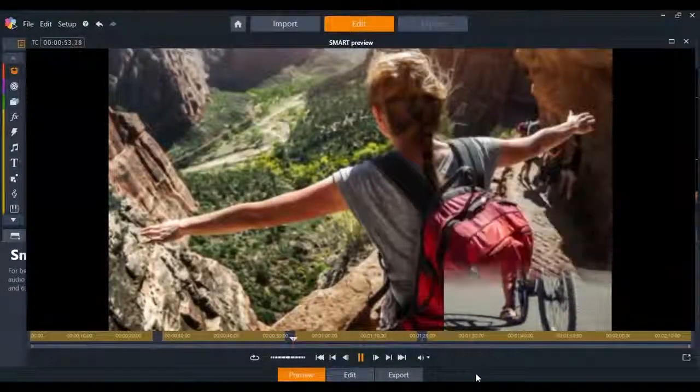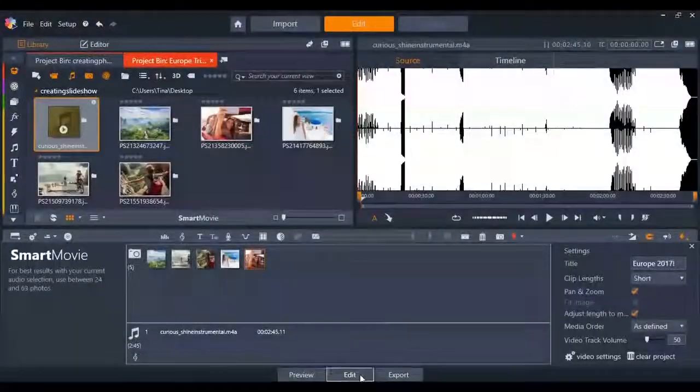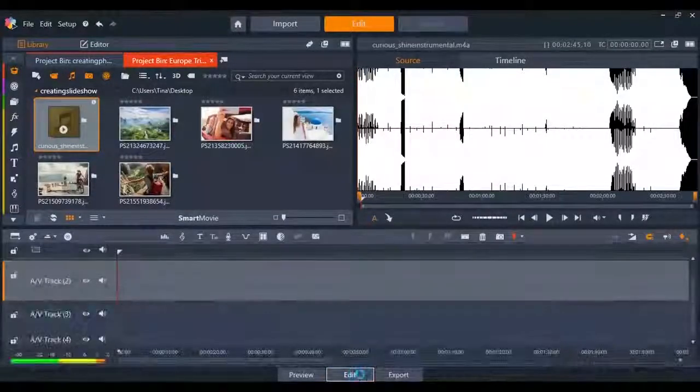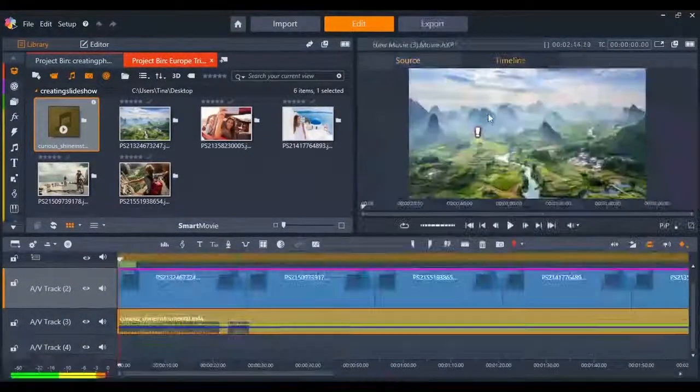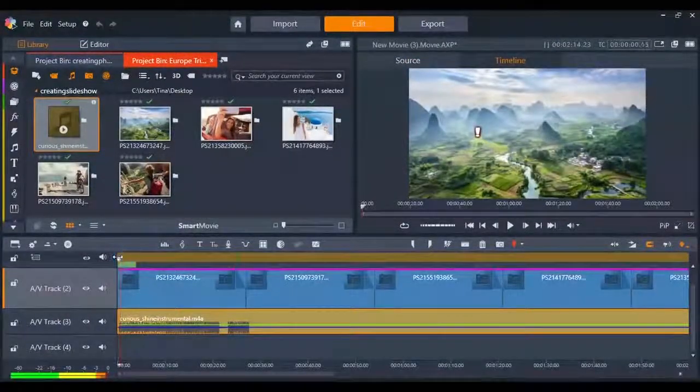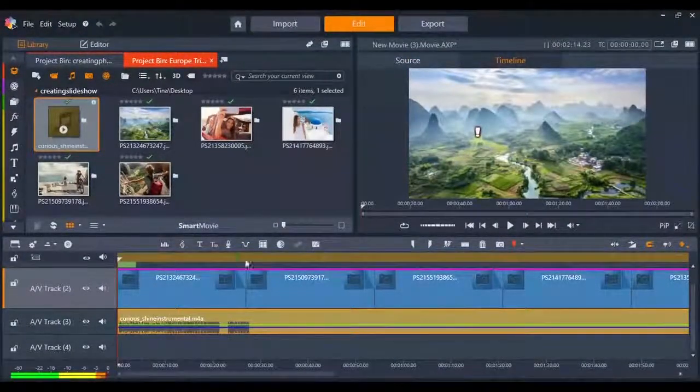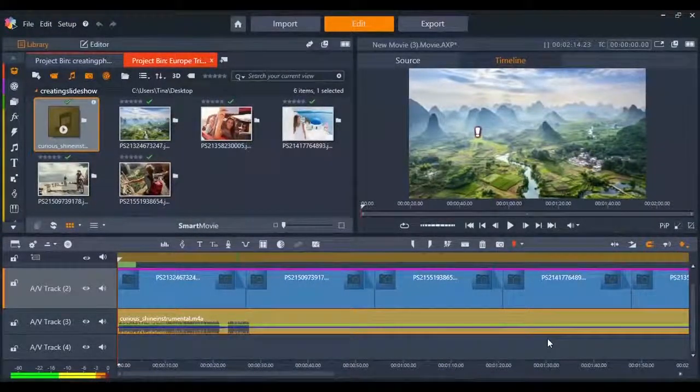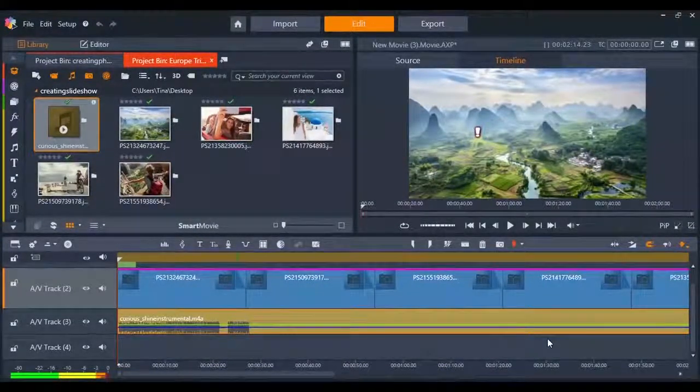You can also view your Smart Movie on the timeline by clicking on the edit button. From the timeline view you can continue to make edits, preview the slideshow, add more features or export your video.